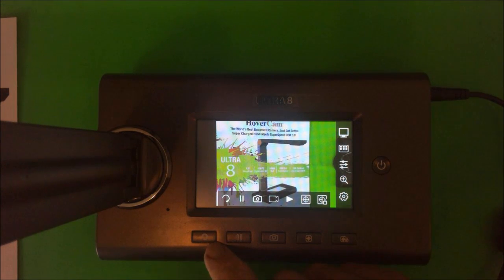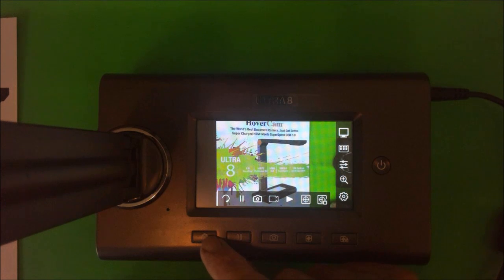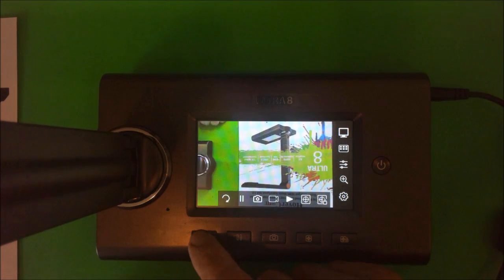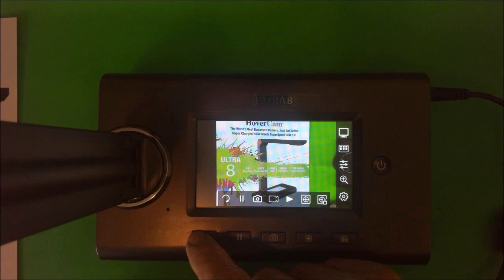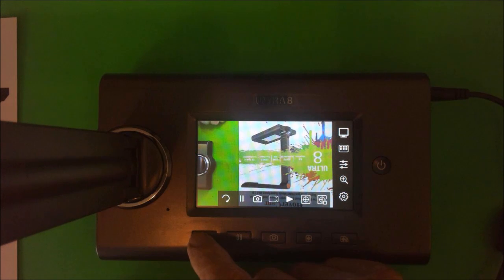We've already talked about the rotate button. That's right here. So once again, that will rotate 180 degrees.